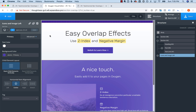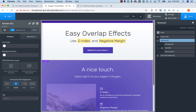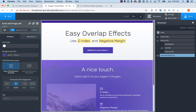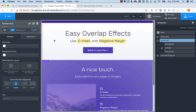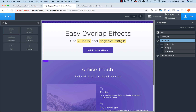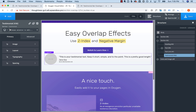Here's my page in Oxygen with just the hero section and the content section. What I'm going to do is add a testimonial element and make it overlap right between the two. The section on top is where I'm going to add the testimonial element, so let's go to Add, Testimonial, and style it so it looks good.